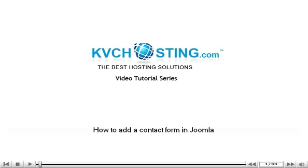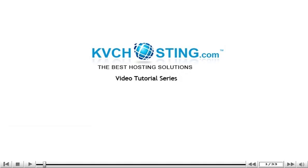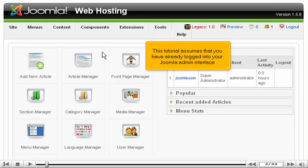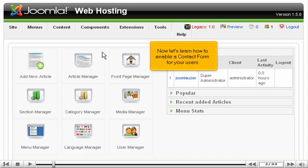How to add a contact form in Joomla. This tutorial assumes that you have already logged in to your Joomla admin interface. Now let's learn how to enable a contact form for your users.